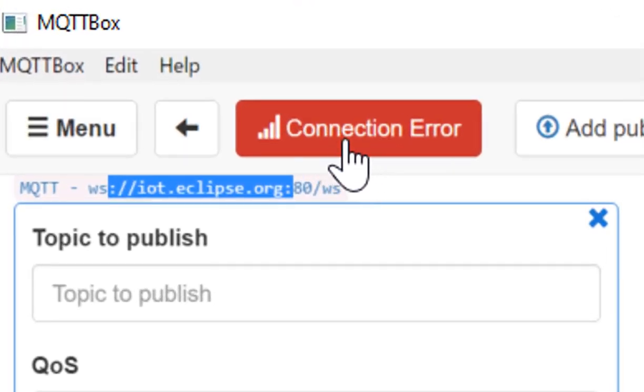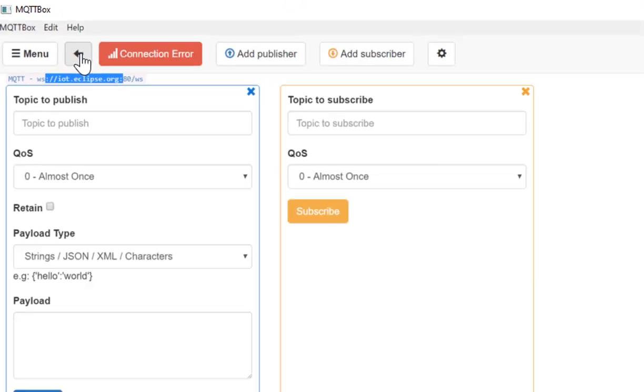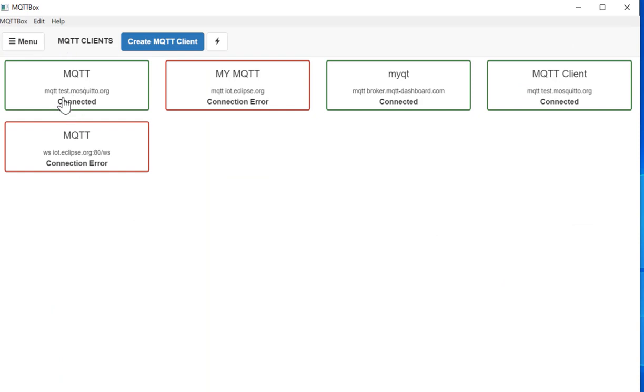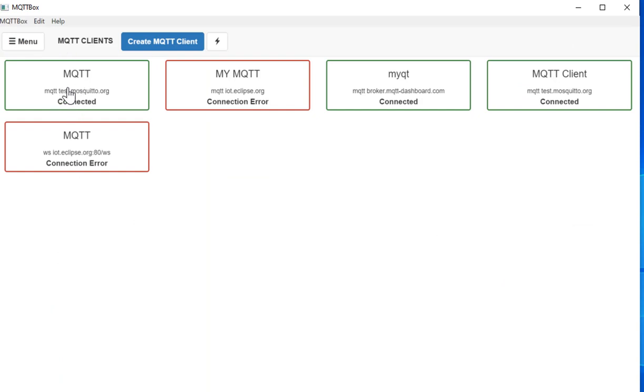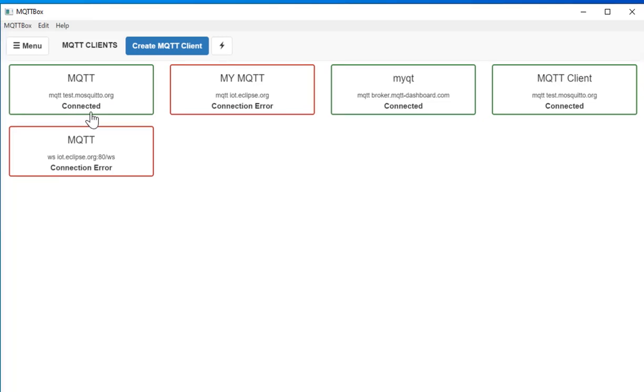So currently this broker URL is not working, that's why it's giving me a connection error. And I have tested this one. It is working fine. So you can see it turned green and showing the connected status.